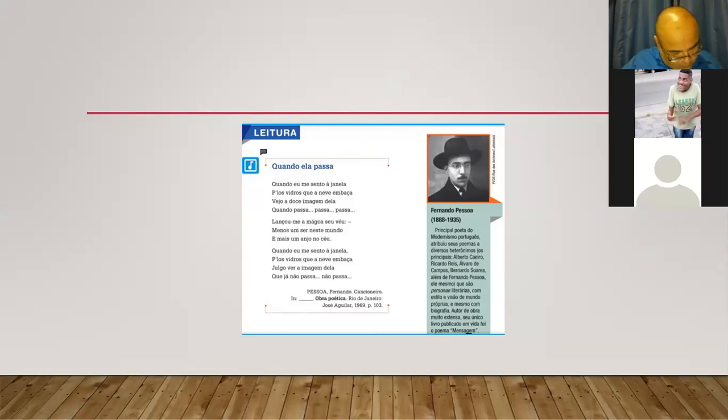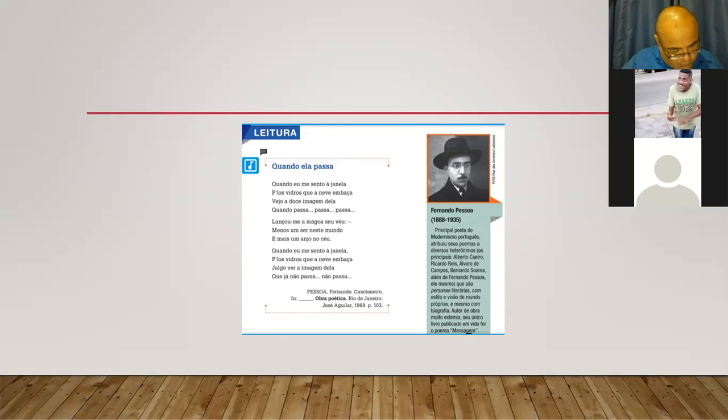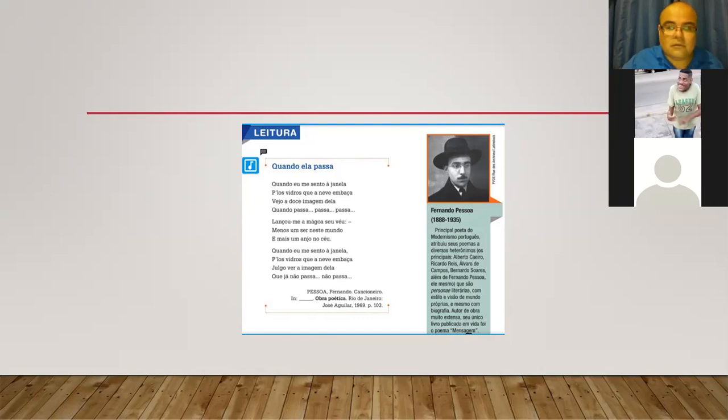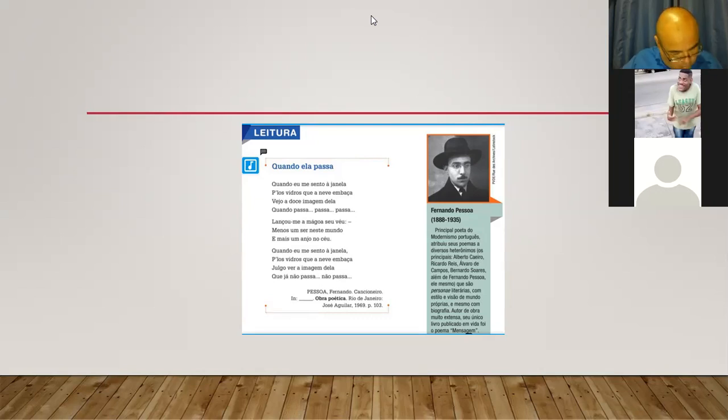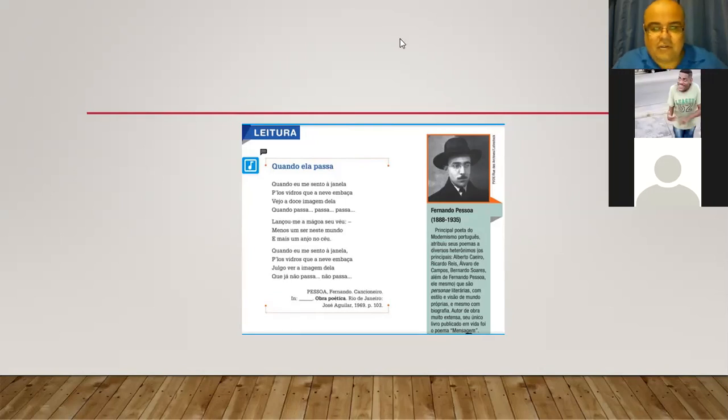Quando ela passa... Quando eu me sento à janela, dois vidros que a neve embaça. Ju, a ver a imagem dela. Já não passa, não passa. Obrigado, Rafael.